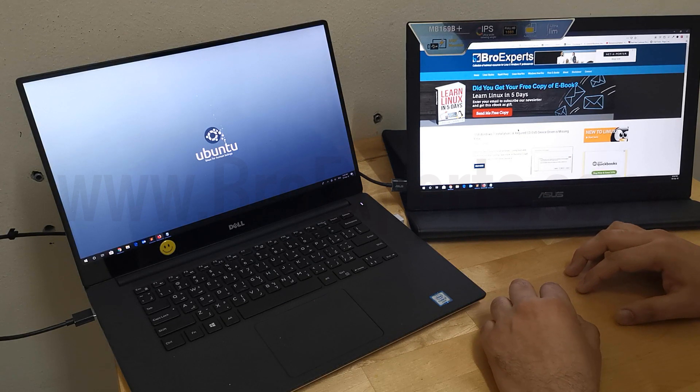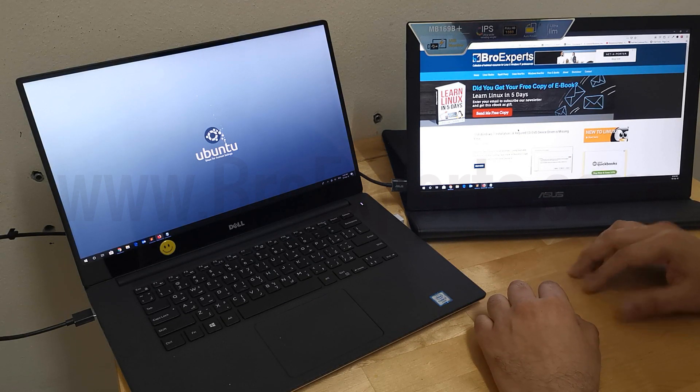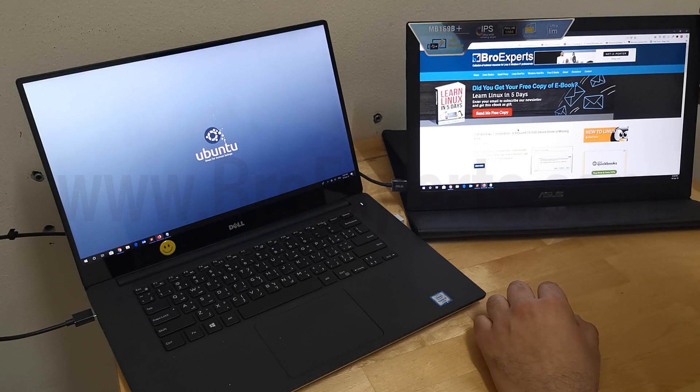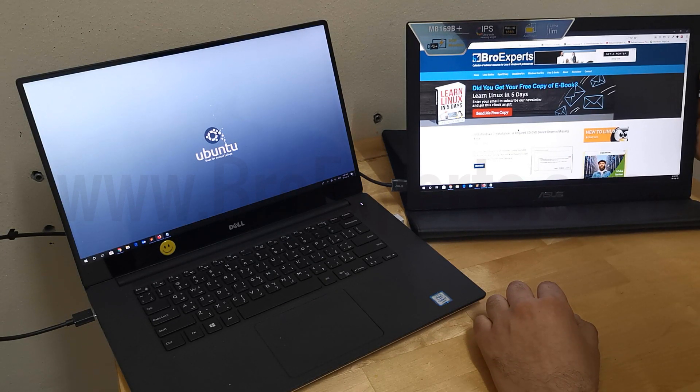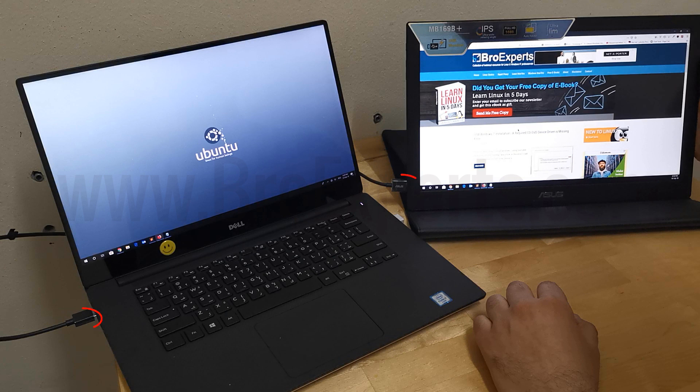The best thing about this screen is it does not need a separate power adapter. It can work with a single USB 3.0 cable for power and display transmission.